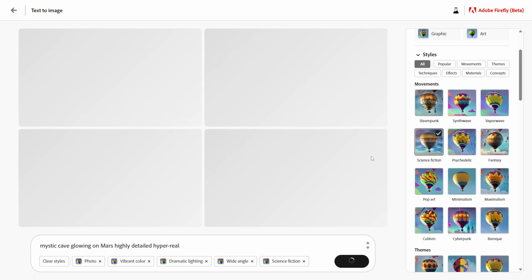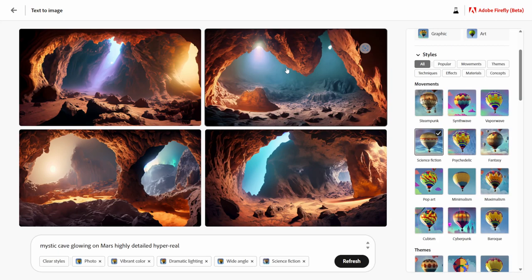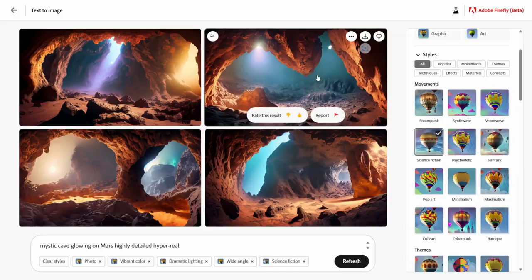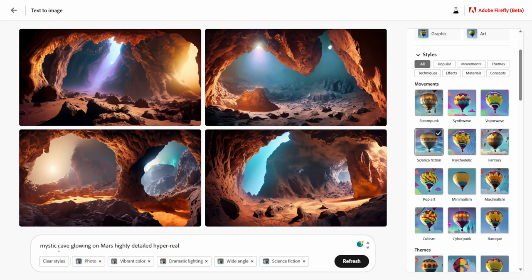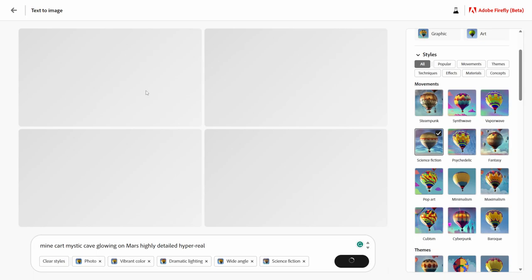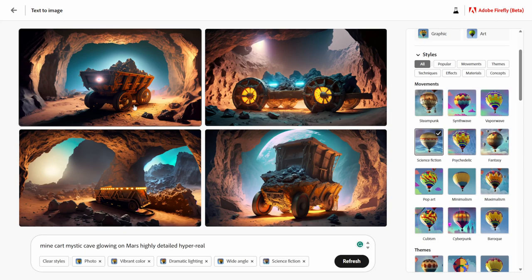Right off the bat it gives you four different images, and I kind of like the style of all of these. I did download some earlier to make my matte painting, but let's say you have a style you really like and you want to populate it with other images — like a mine cart. Leaving the description I have, I'll type in 'mine cart,' keep the rest the same, and click generate. This gives us a mine cart in the same exact style as our previous images. To download one, just click on it and hit the download button in the top right.